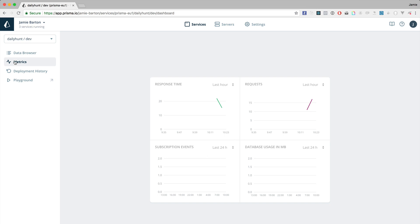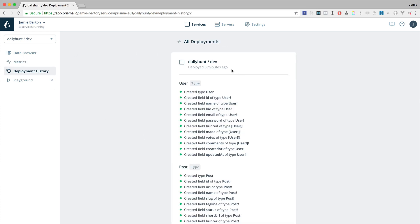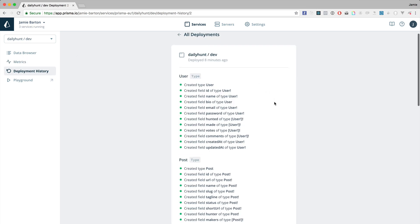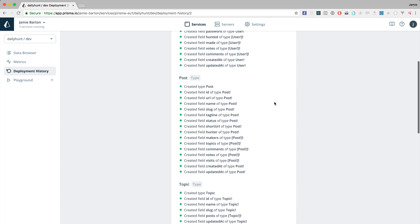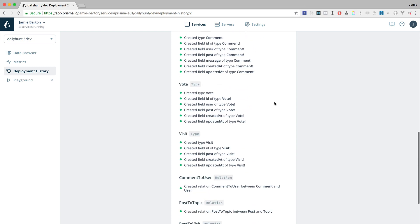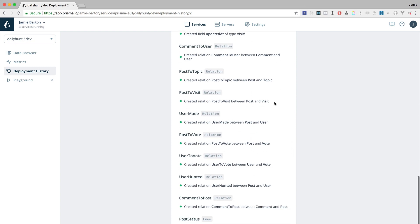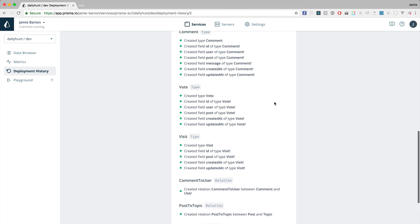We also have a deployment history so if you click on that you can see exactly when and what we deployed. Any changes to your data model will appear in here as well and this is great for tracking when deploys happened and how your data models changed over time.